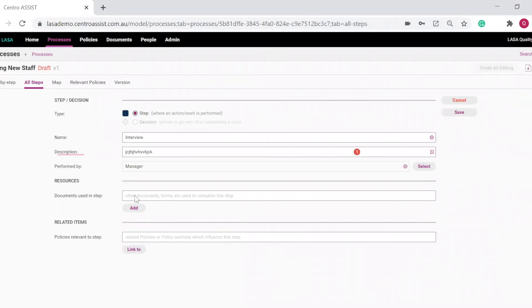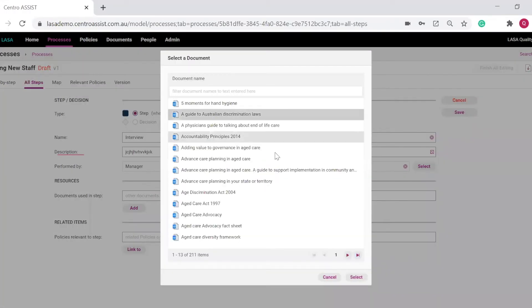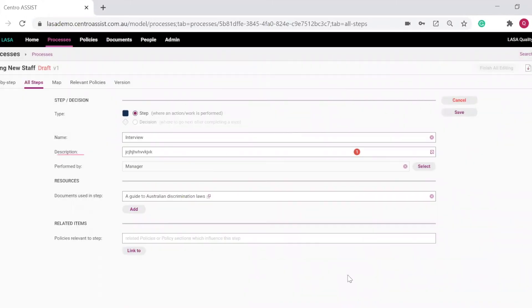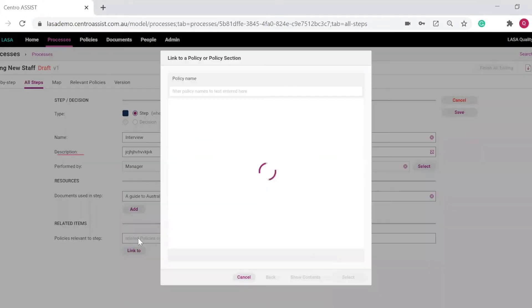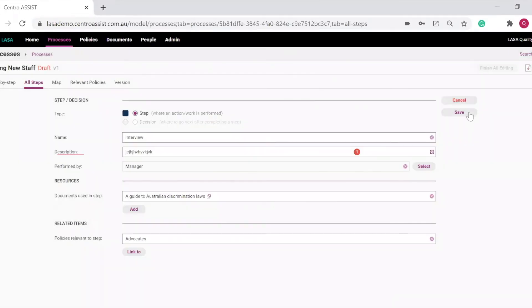If you have a document, for example, interview questionnaire, you can link it in here. If you have a policy on interviewing, you can link it in here. Save.